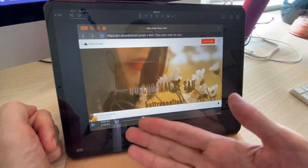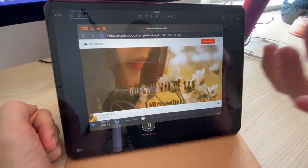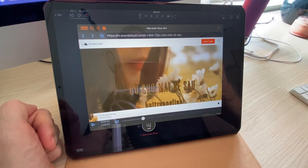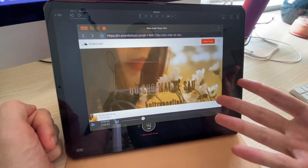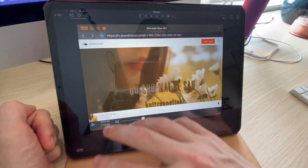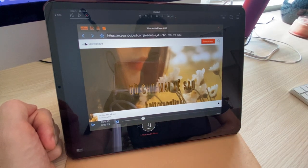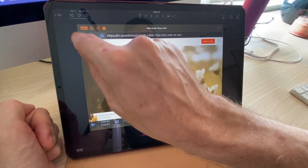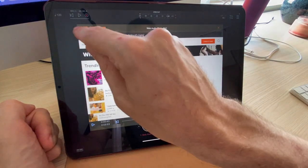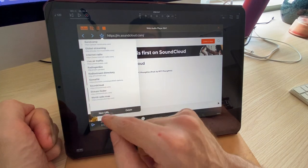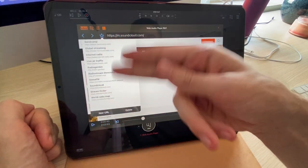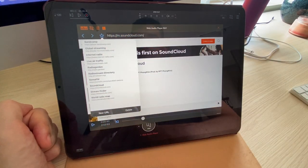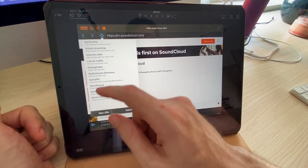Basically what this app does is it finds the file or the stream that is being played by the website, and it hijacks it and sends it to its own internal player. That's how it works. But now we have this new feature where you can add your own list of sites.